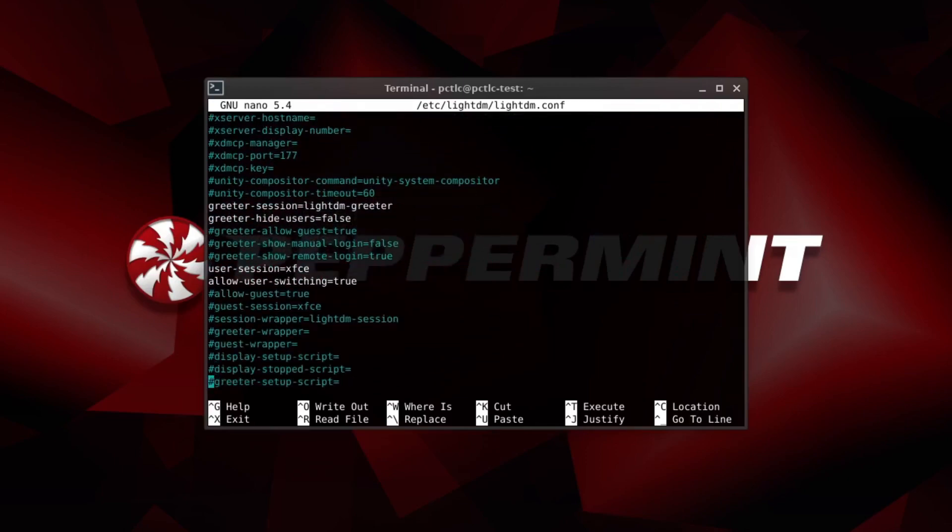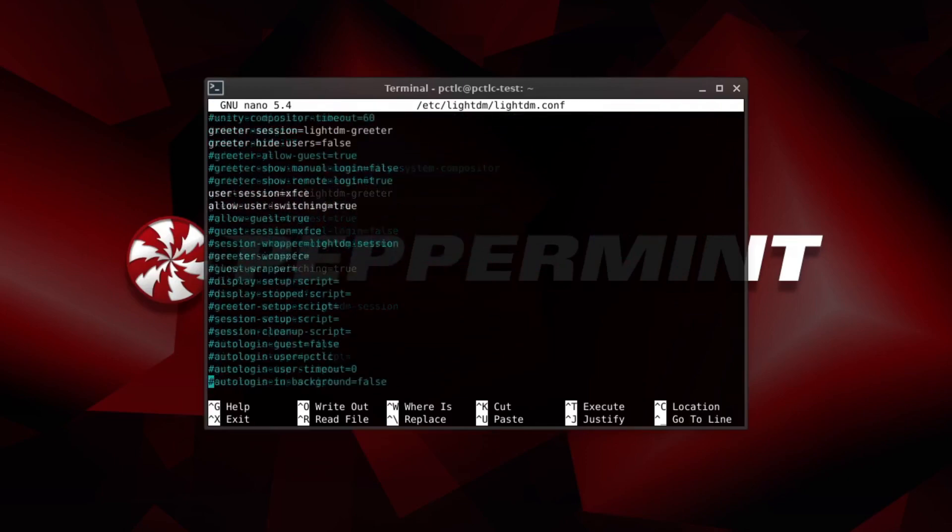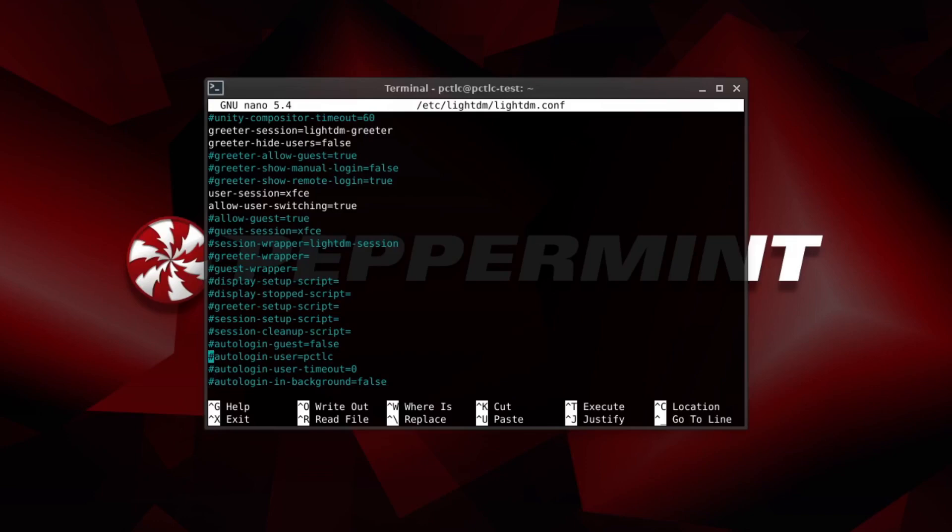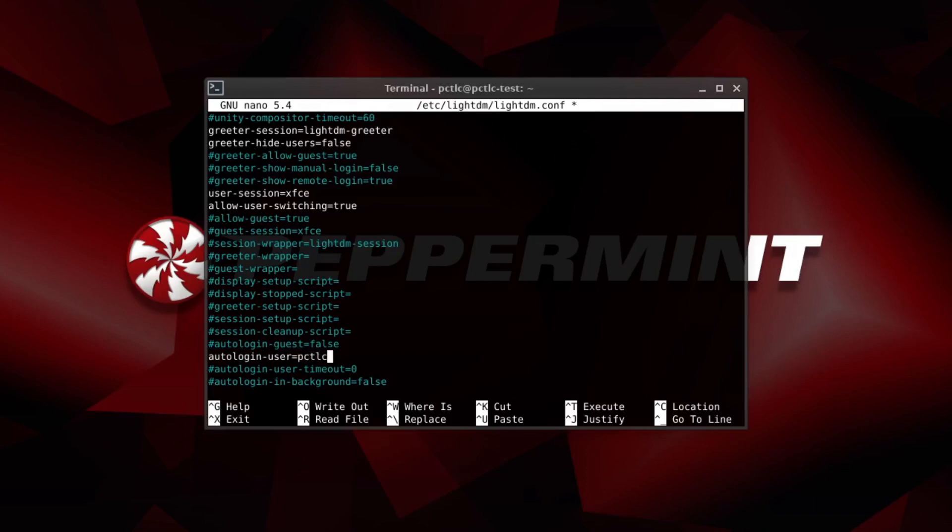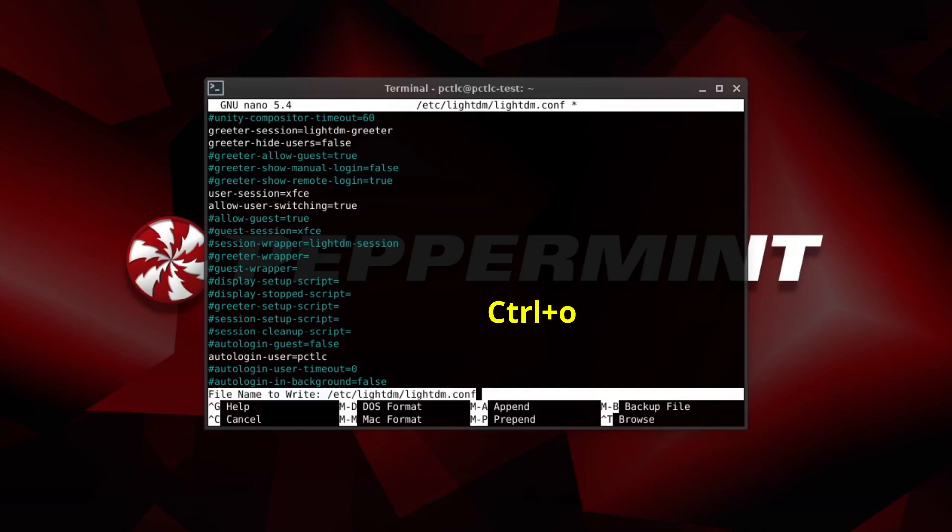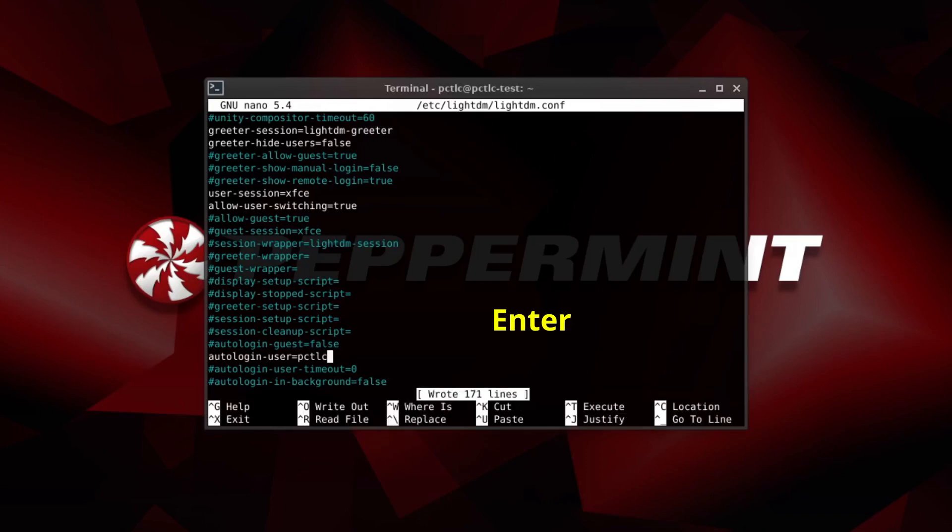Here it is here. So by default this will be as such. You need to uncomment this line. And you need to put in your username. In this case for me it's pctlc. So we put that. And we use the key combination control o. And then enter to save. And then control x to exit.